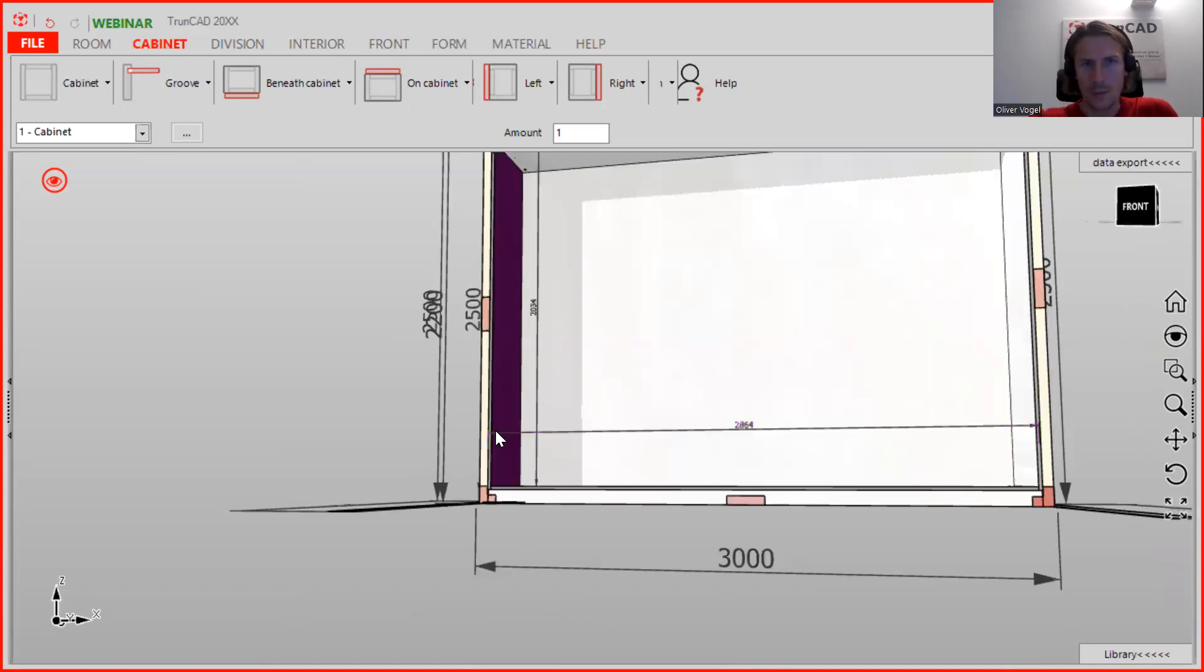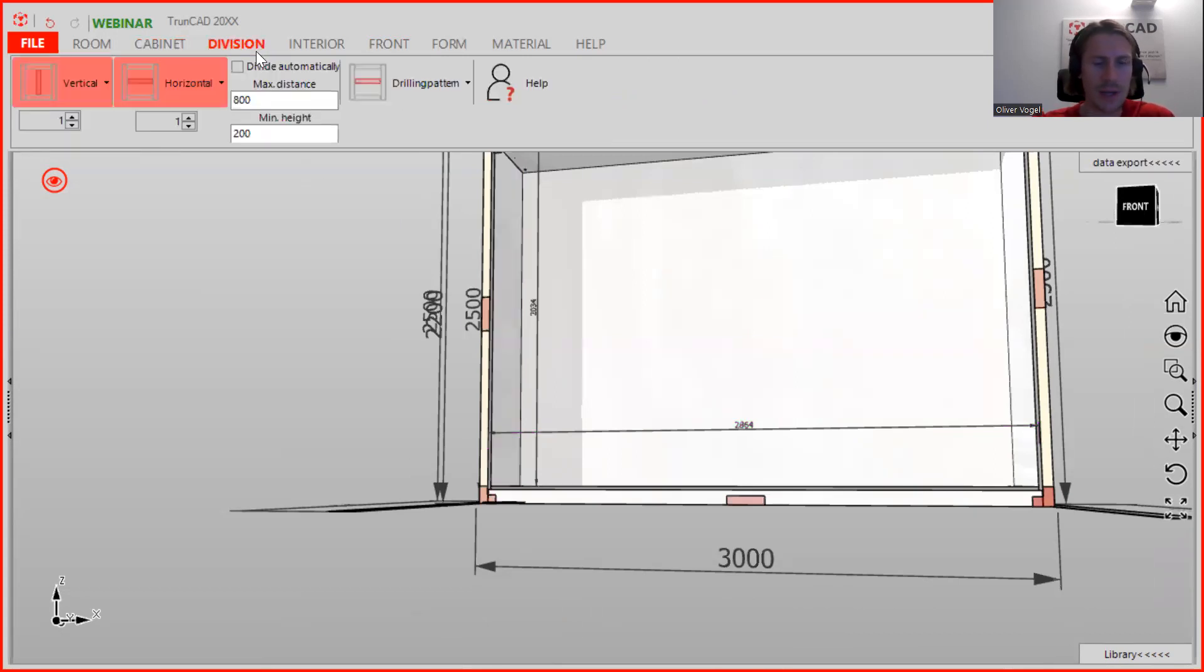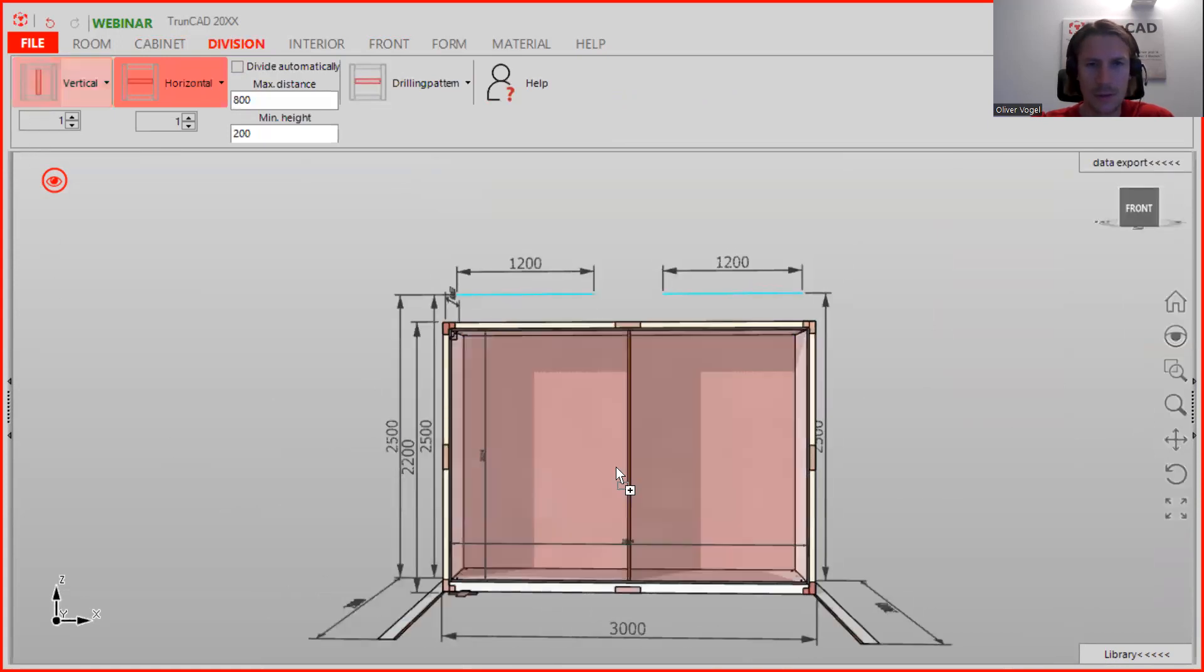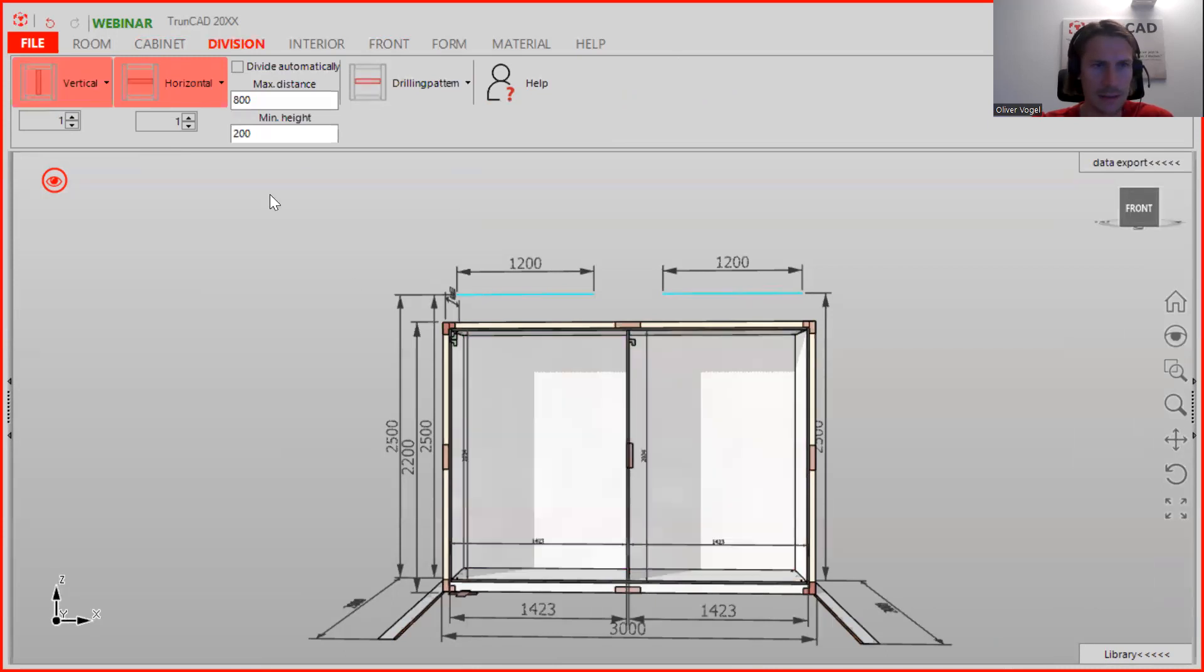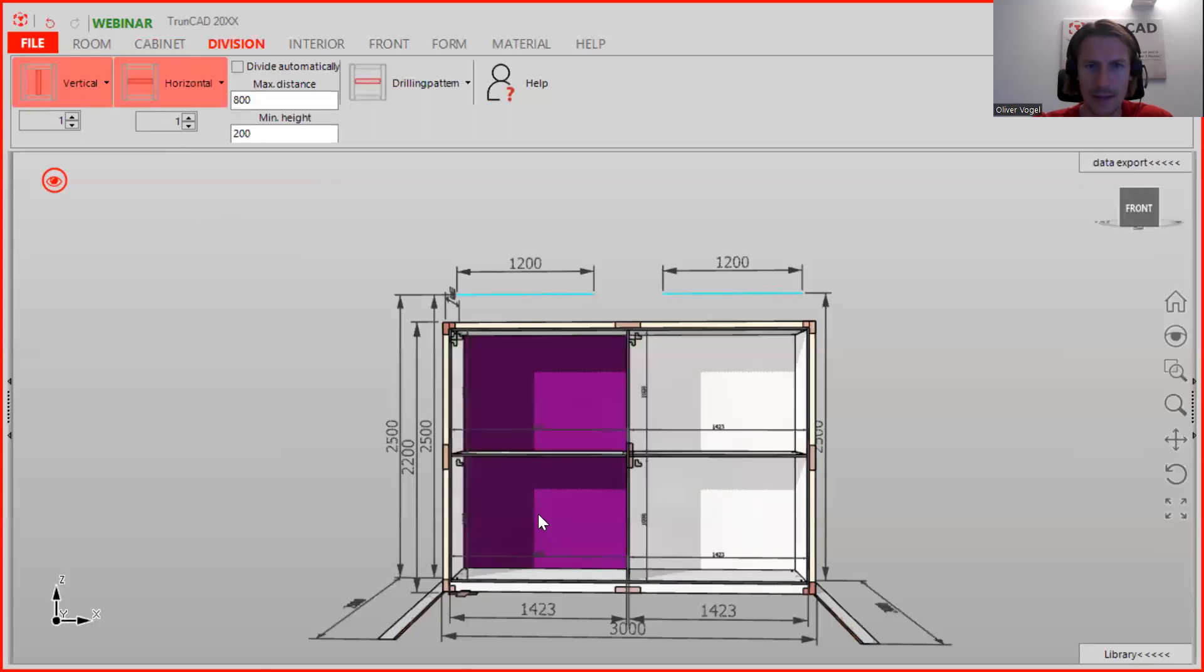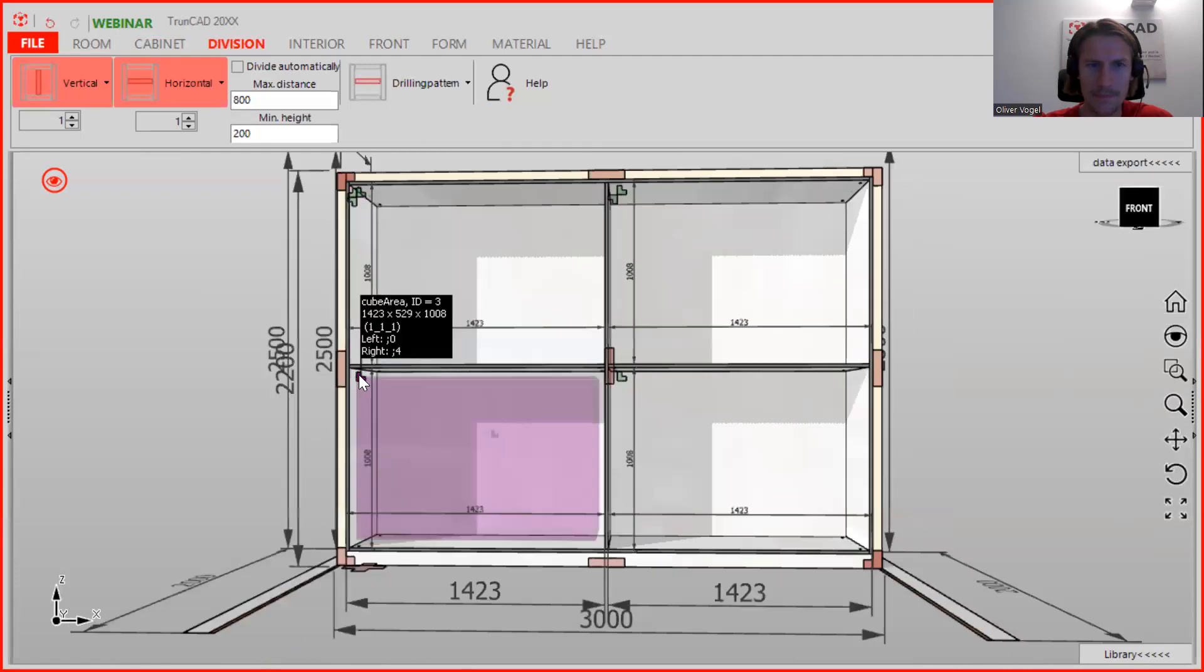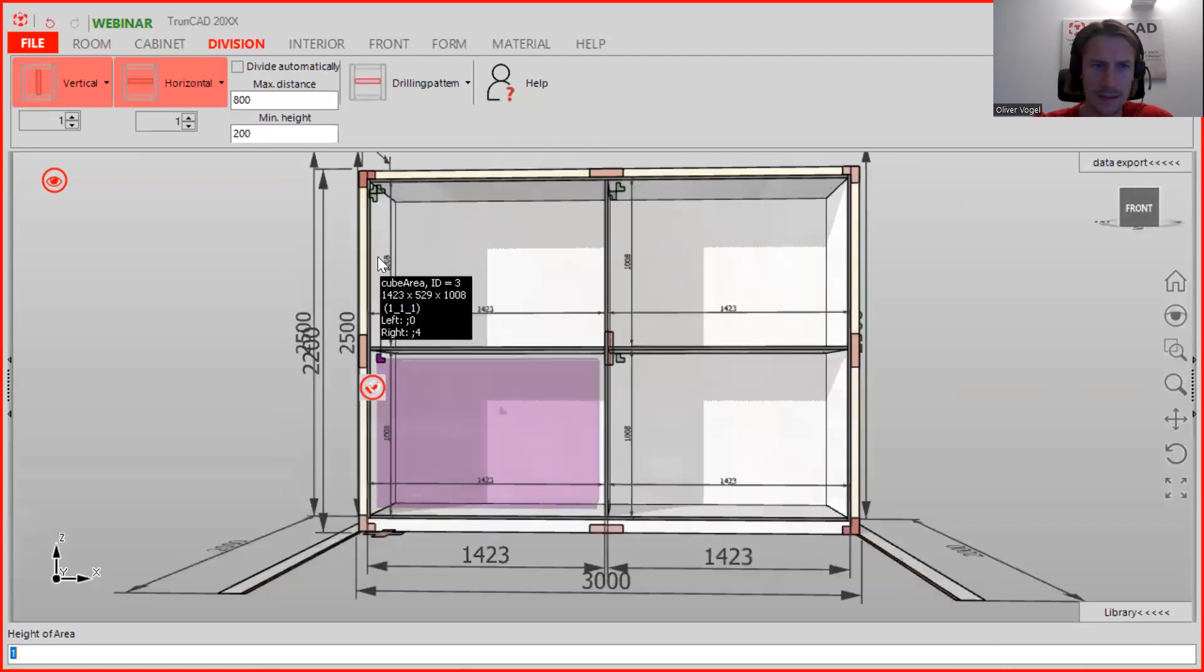When we have done this, we are going to the division tab, and here we start with one vertical which is dividing our cabinet in the left and right side. And then we have on both sides horizontal, and the height of the horizontal is 250 millimeters.